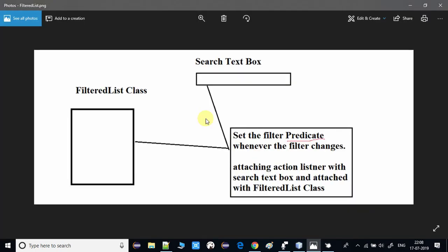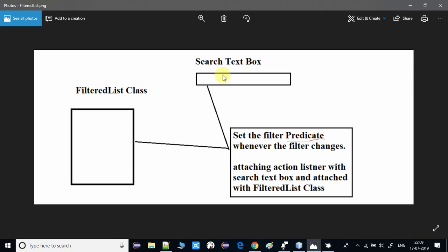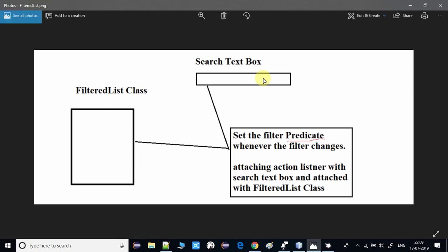Now we will see the implementation logic. This is a simple diagram. The core component we are using is the FilteredList class. We create a FilteredList object and pass our data list — whatever data we have set in the TableView — into the constructor of the FilteredList class. Then we set up a search TextField and add a listener, connecting it to the FilteredList.